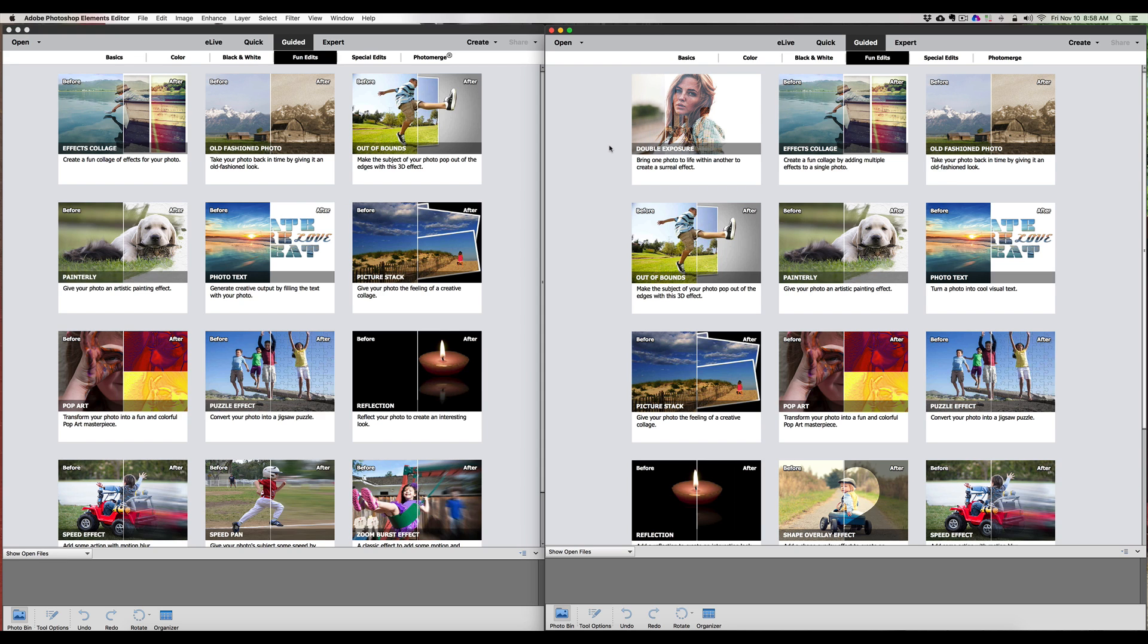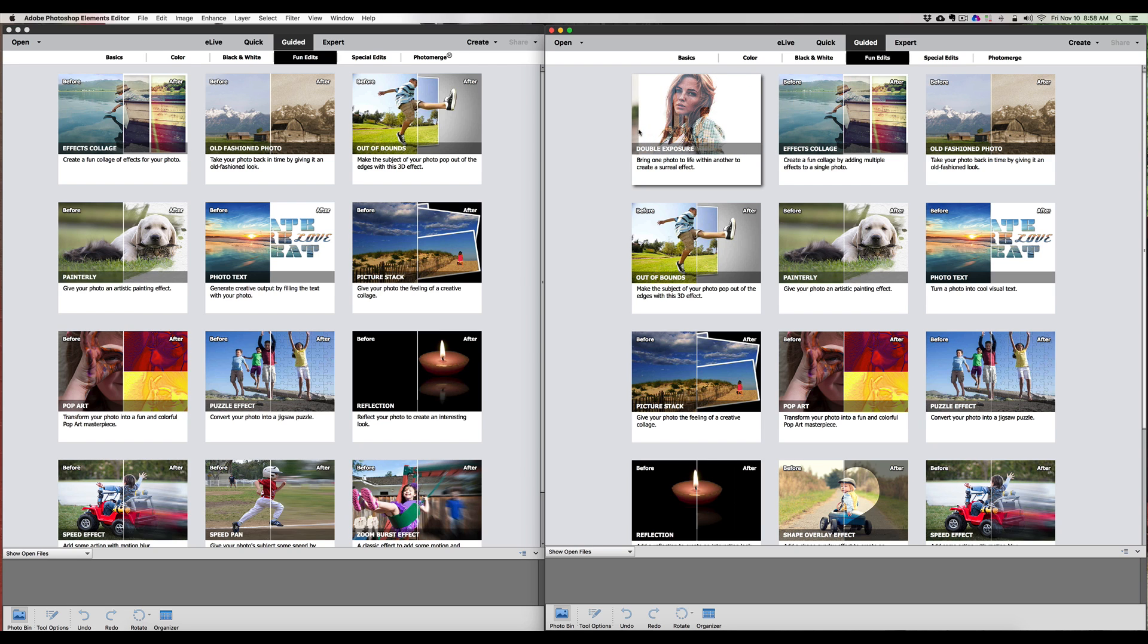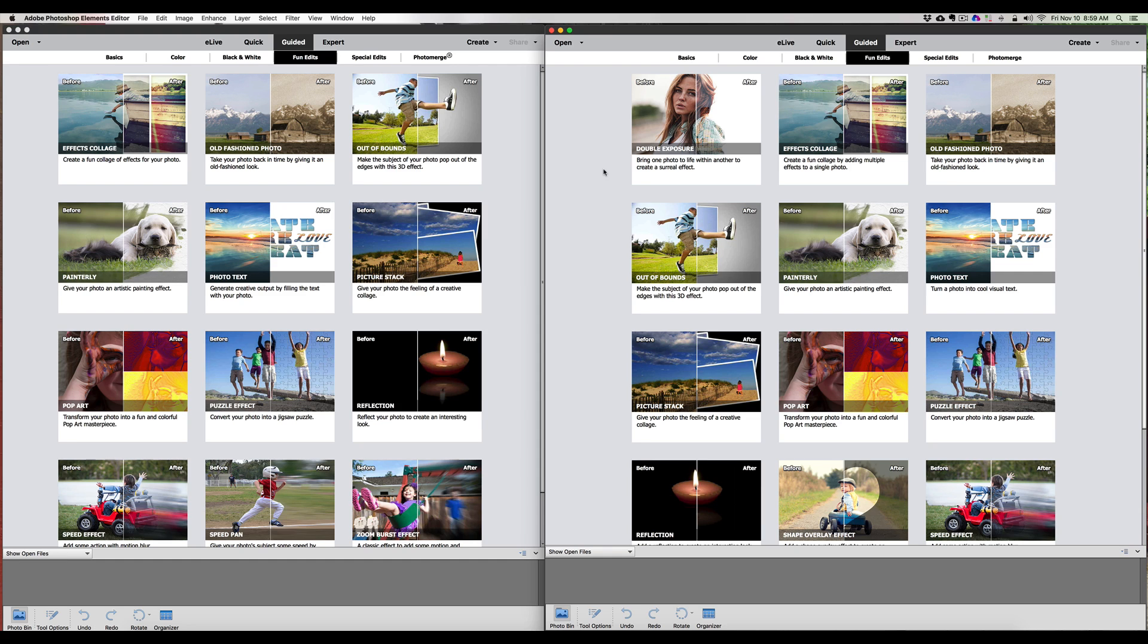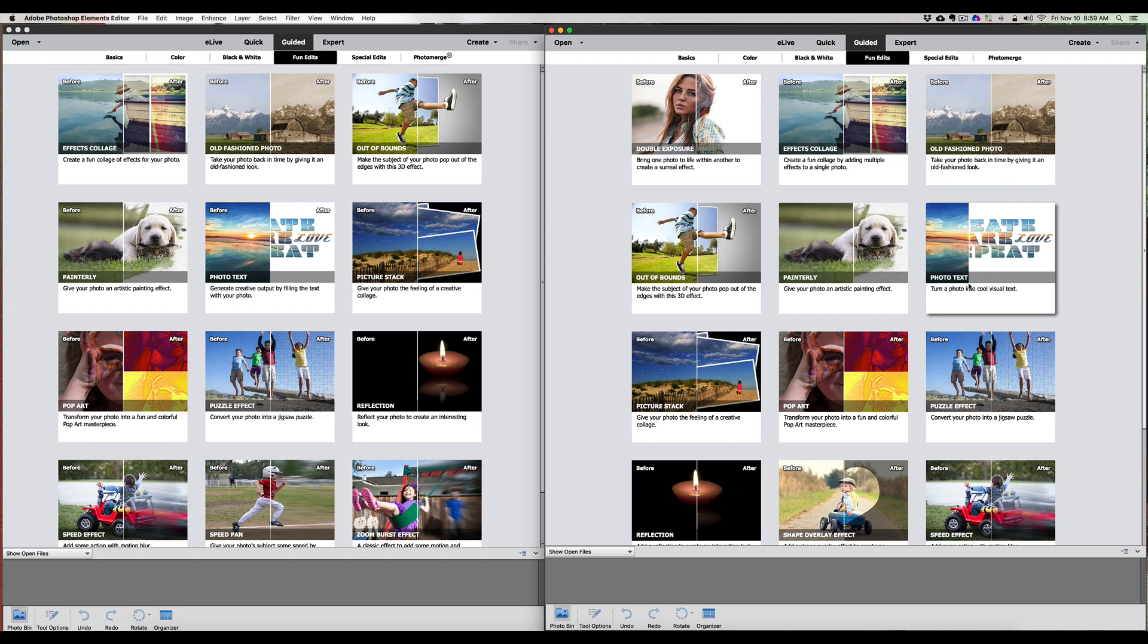Under Fun Edits, we have - oh look, there's a new one up here! We did have Effects Collage, but Effects Collage has now moved over one because we have a new one here: Double Exposure. Double Exposure is just that - it's when you take two photographs and you overlay them. This video is not going to be a tutorial of how to use these new tools, this is just a basic comparison to see what's really new and what they added that's going to make us spend that extra eighty dollars for the upgrade.